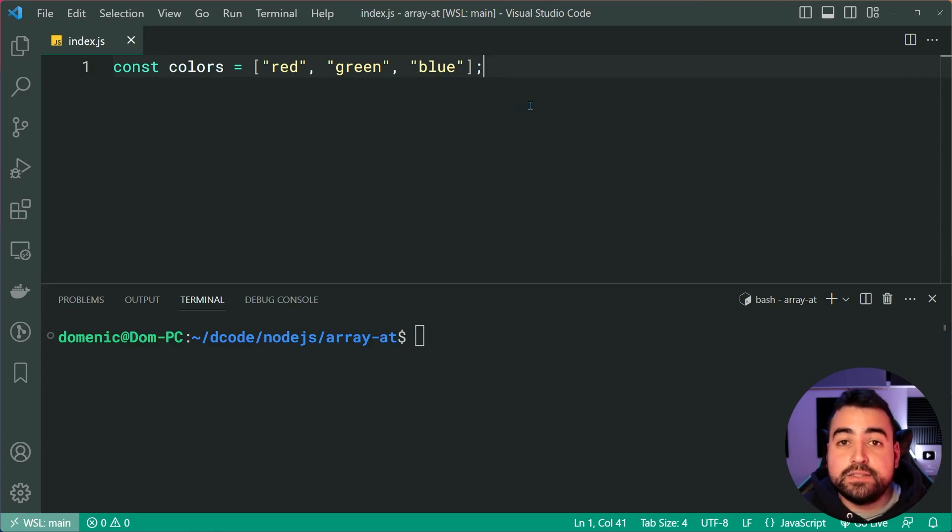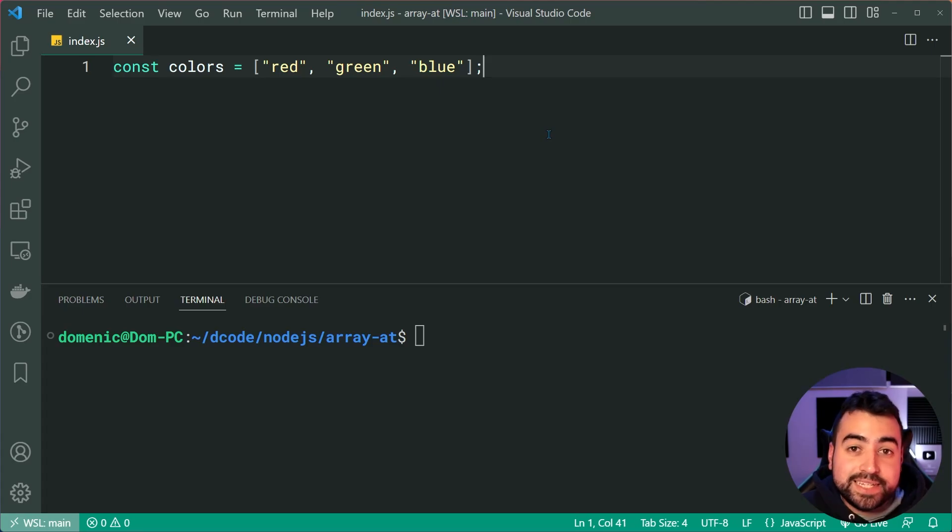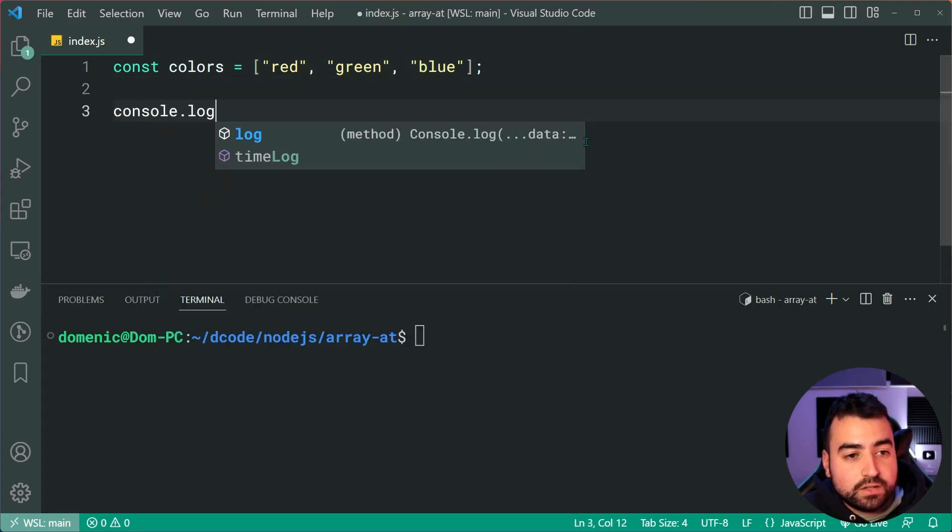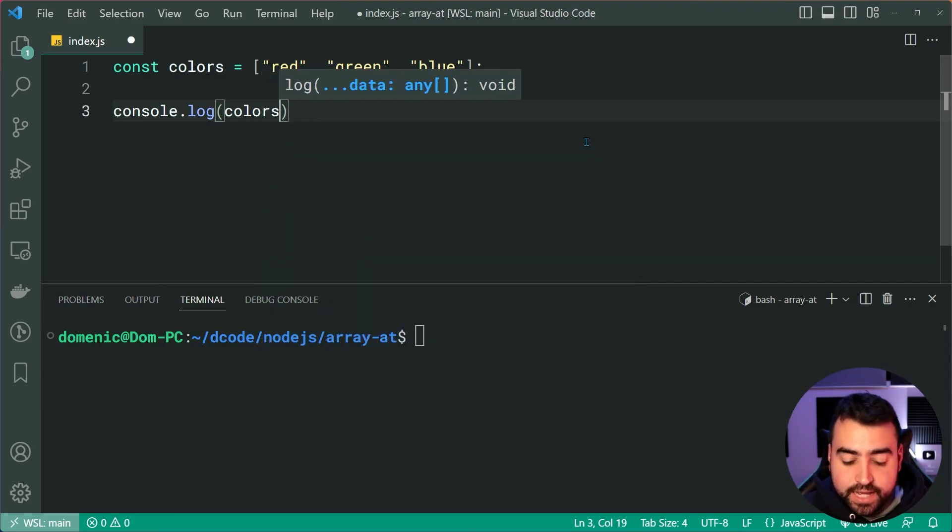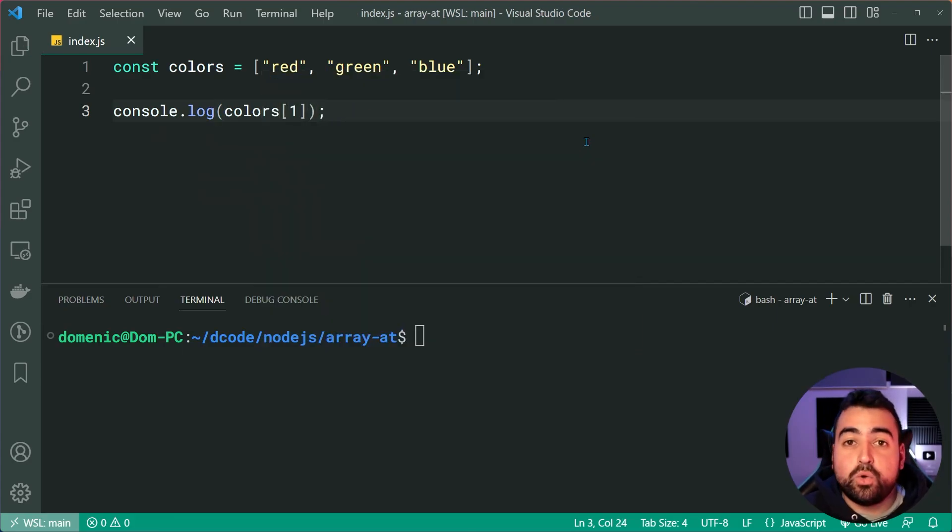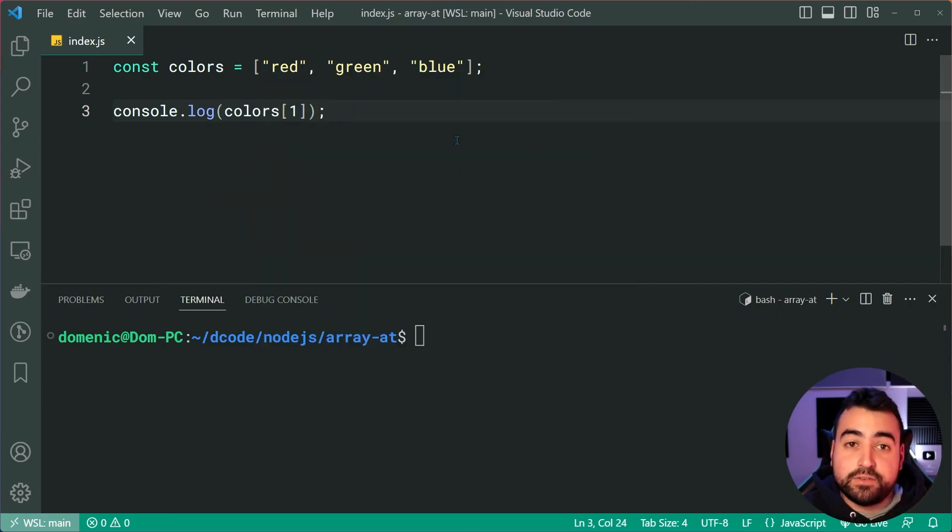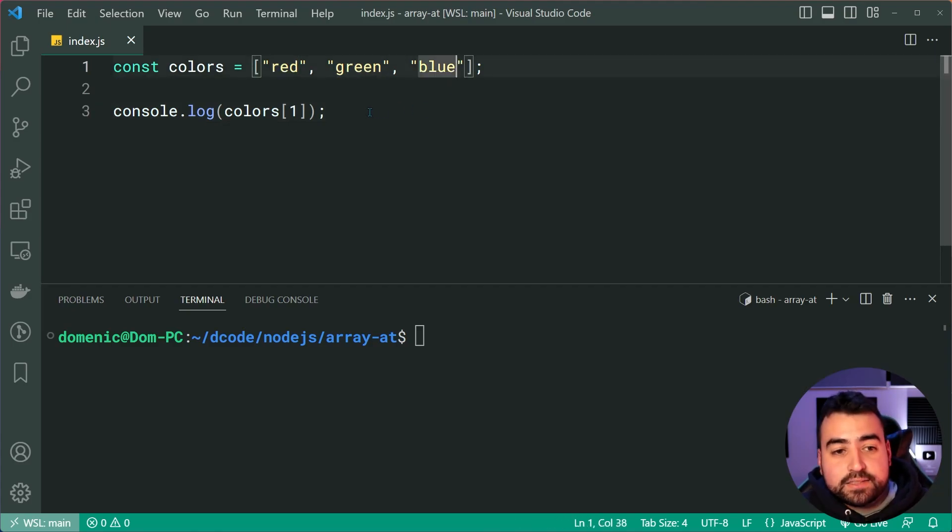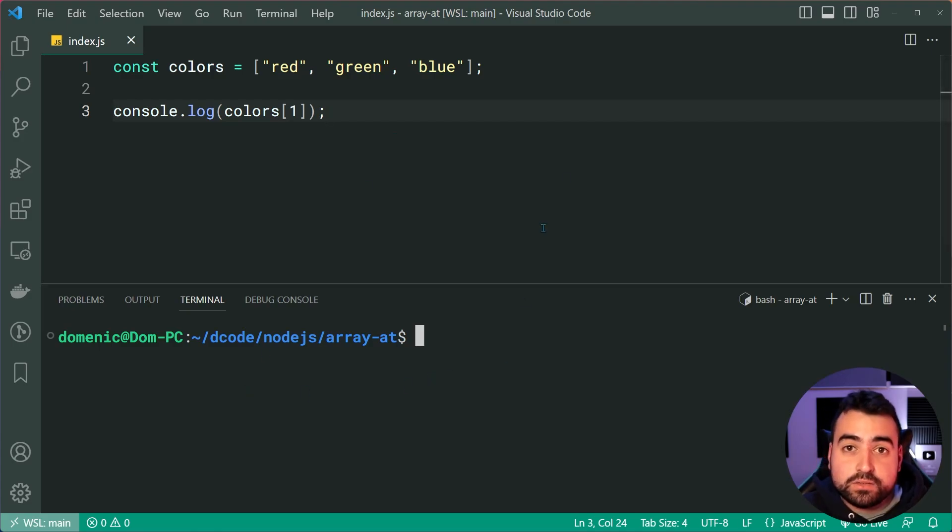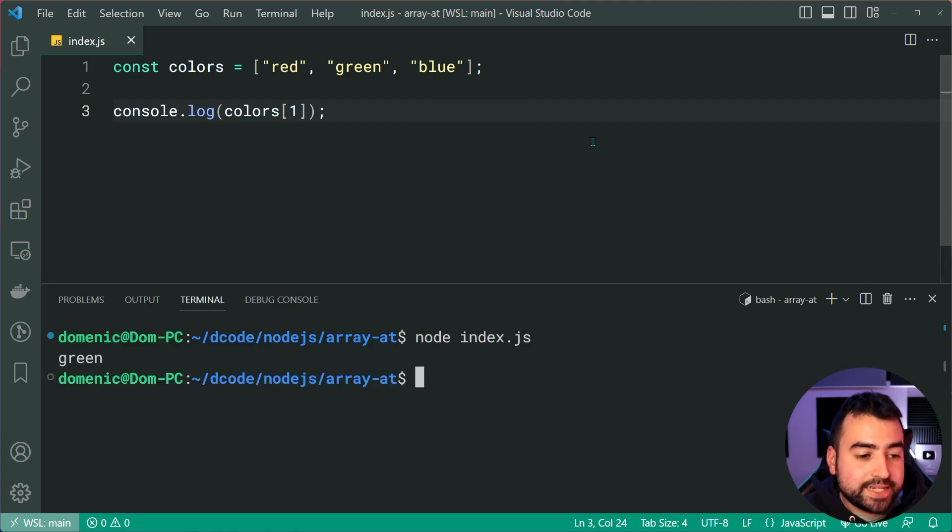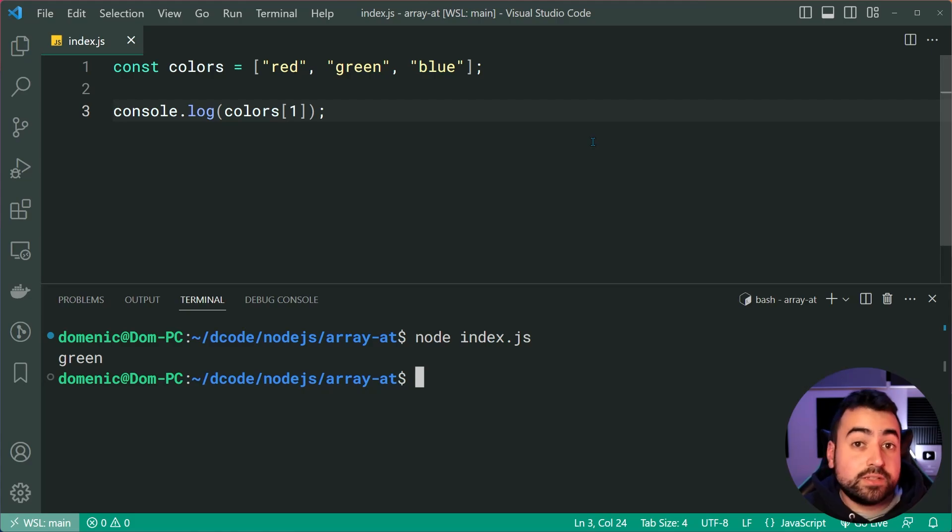Using this colors array, let's say I want to get the second item in the list. I would say console.log then say colors at index 1. We all know that arrays start at 0, so 0, 1, 2. Accessing the index of 1 should give us green in the console. Let's verify this by saying node index.js, press enter and of course, we get green right there. And this is pretty self-explanatory.